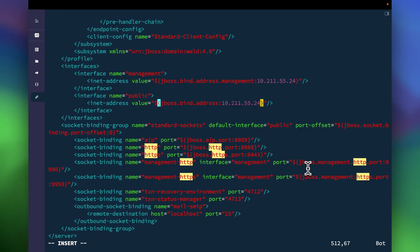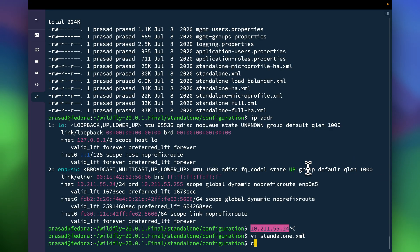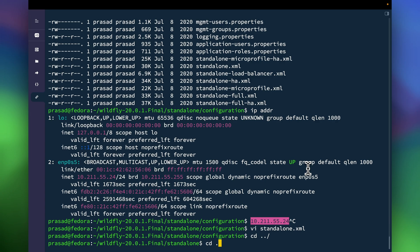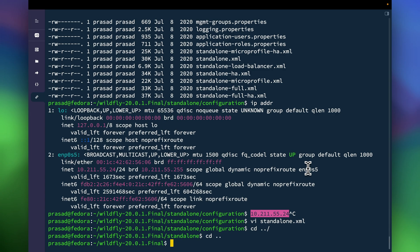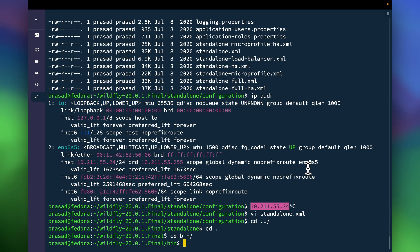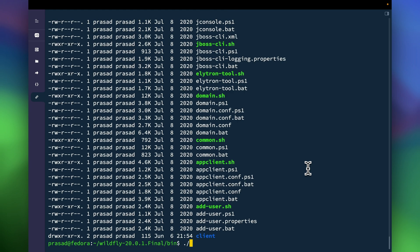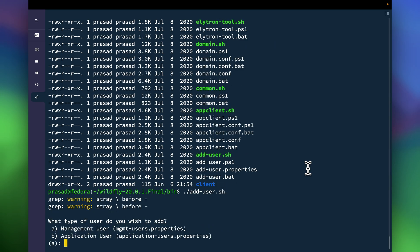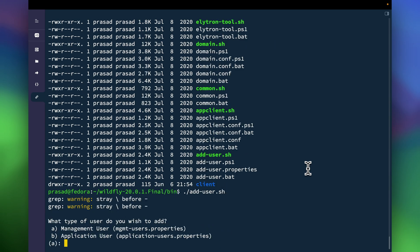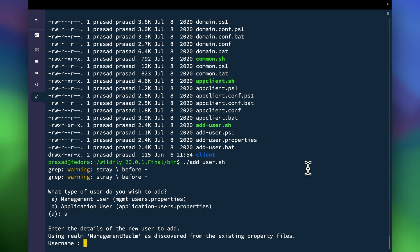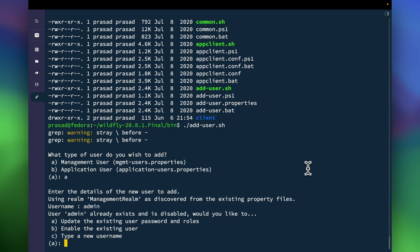Since we will be doing that because we want to access it from outside the server as well. So we have updated the IP, now we'll go to the bin directory and we will reset the password of the admin user. So for that there is a script called add-user.sh. It will ask you what type of user it is, it's a management user. Username is admin. Since it will see that the admin already exists, what do you want to do with it? So I am going to update the password.